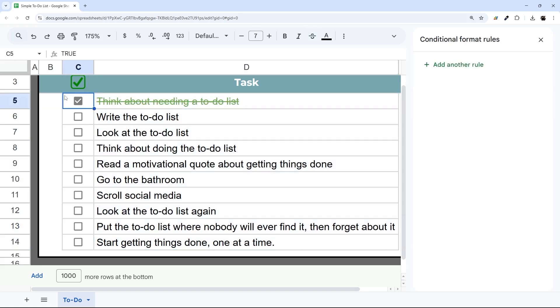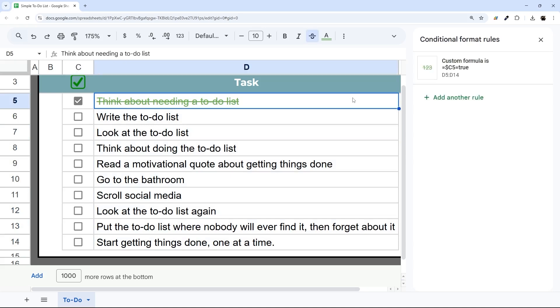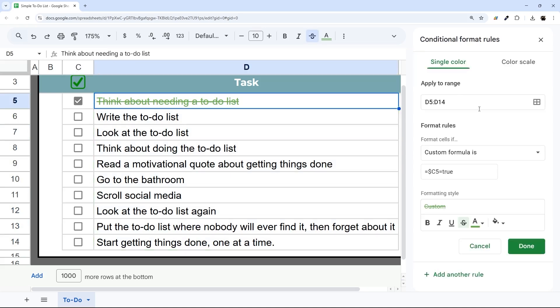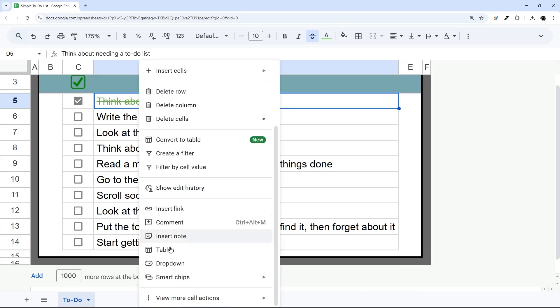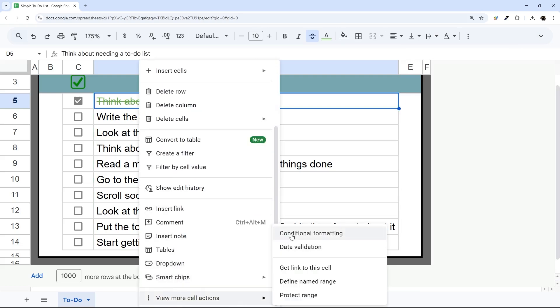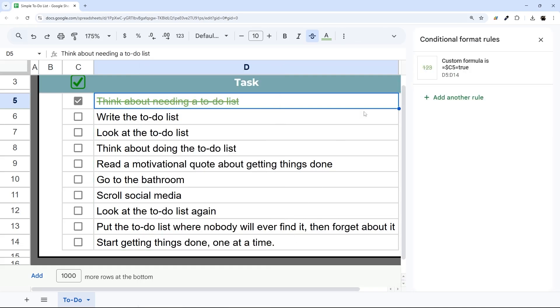Now what if we want to apply to the checkbox cell as well? What we do here is we can open this rule again. If you don't see the rule, if you're in it like this, we can right-click, do more cell actions, conditional formatting, and you can see that formatting rule there.